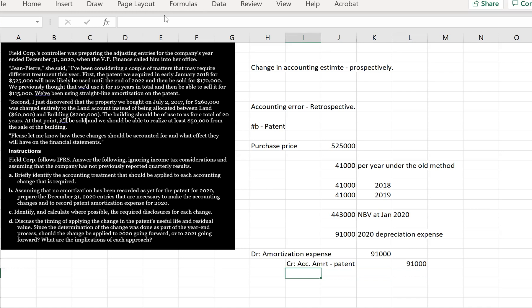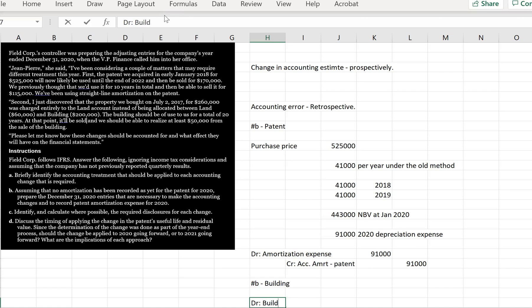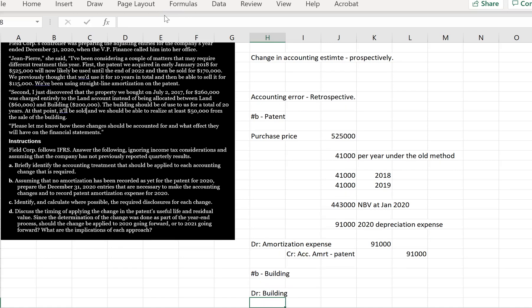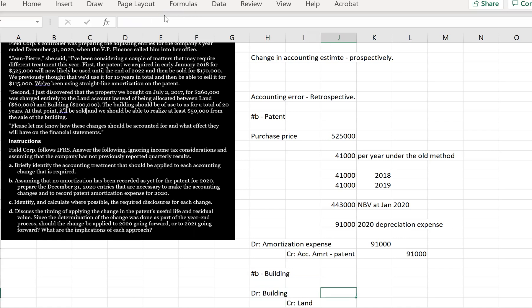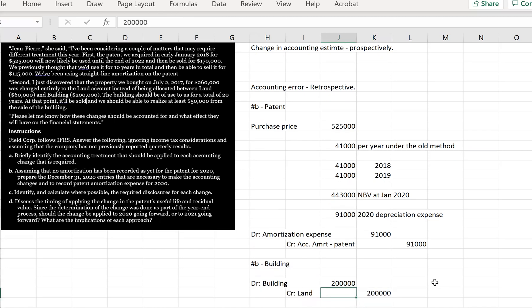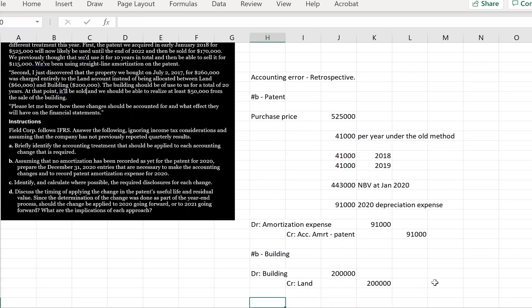So now we're going to make the adjustment for the building. So we accidentally put it to the land account. So there wouldn't be any depreciation recorded yet. So the first entry that we need is very simple. We're simply going to put the building on our statement of financial position and we're going to decrease the value of land. It's given us the split right here where it says the land should be $60,000 and the building should be $200,000. So we're going to take out $200,000 from the land account and we're putting it into the building.